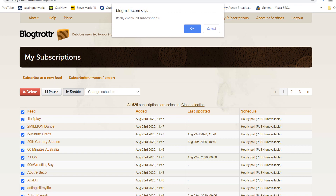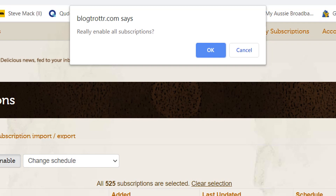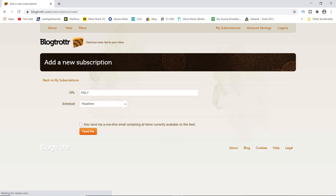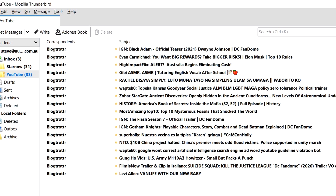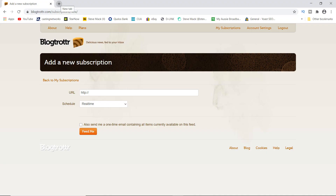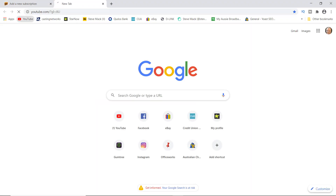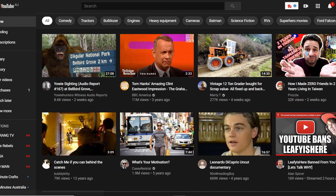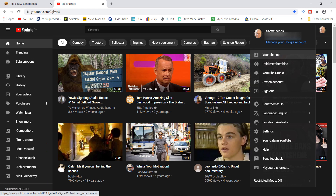Now that everything has been selected, click Enable. You'll get a little dropdown message at the top saying 'Really enable all subscriptions?' - just click OK. This will redirect all YouTube emails to your email account that you've specified.